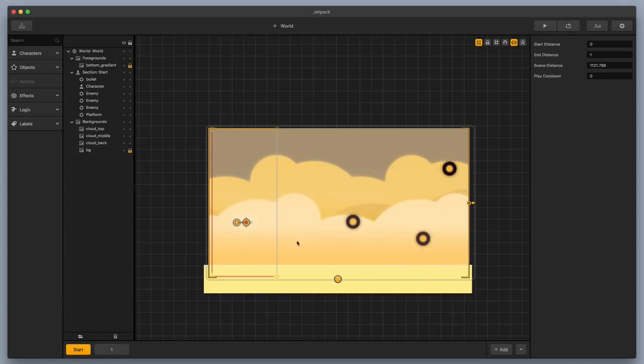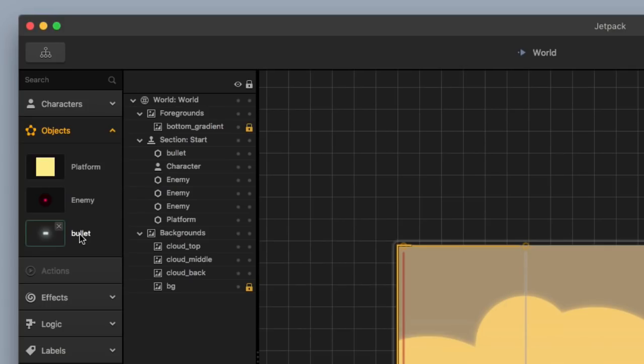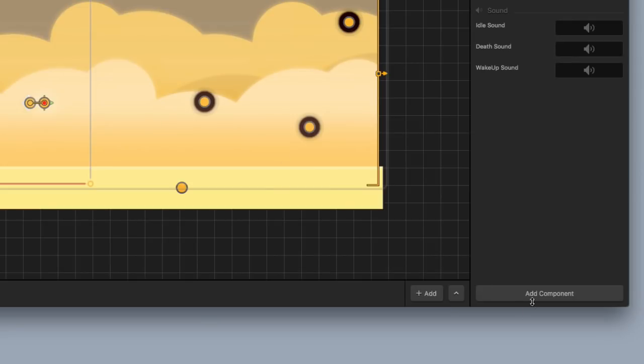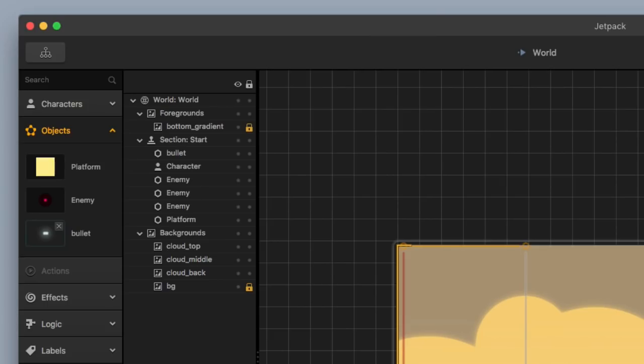And just as a peek, I want to show you exactly how you can set the bullet to have more than one damage. You select your bullet over here on the left under the Objects menu, and then you go over here to the right, and you add a component, and then you add damage. And so now you can add a damage of, let's say, two, so that now when we shoot these enemies, it should destroy the enemies pretty easily.